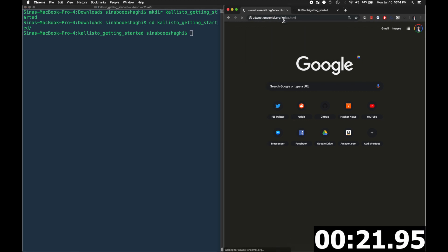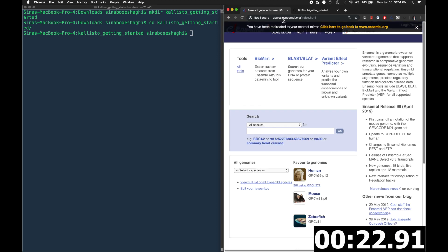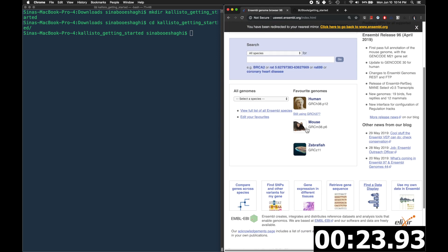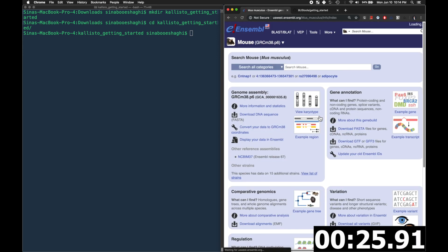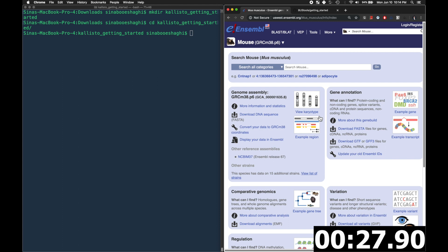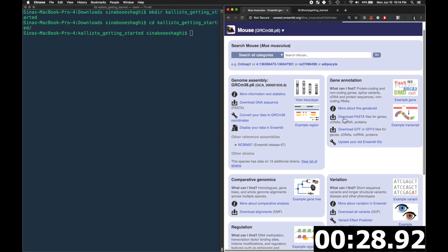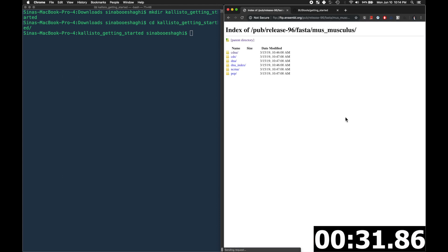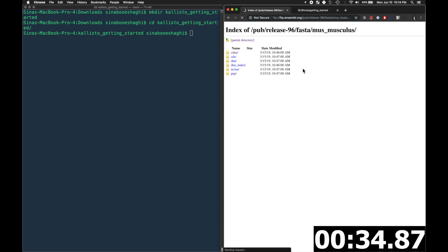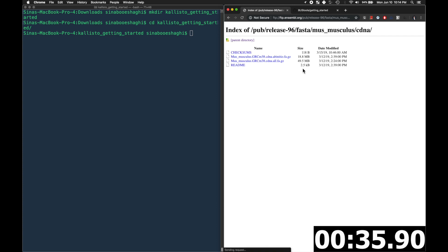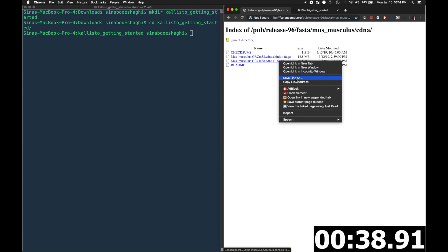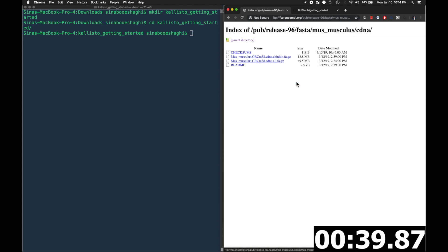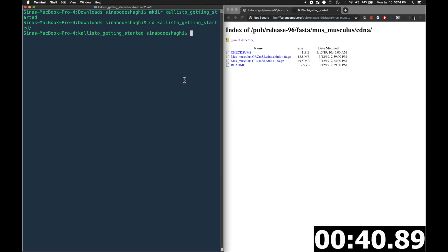And we will select the mouse, click on download fasta, select cdna, and then right click on cdna.all.fa, copy link address, and use the wget command to download that file to your directory.